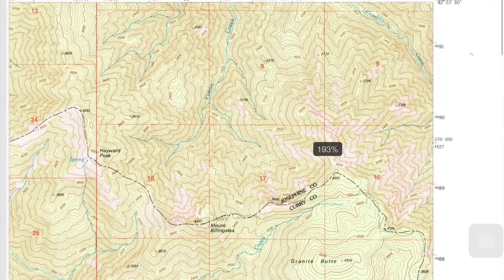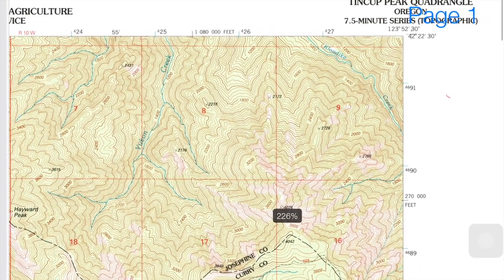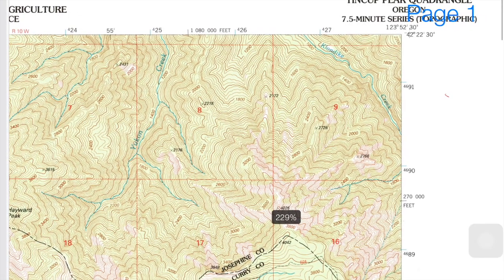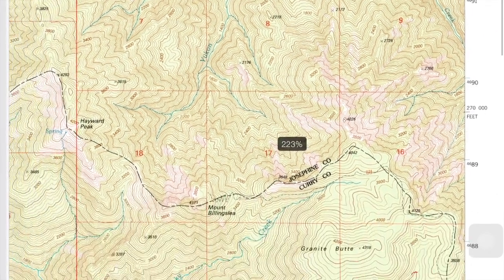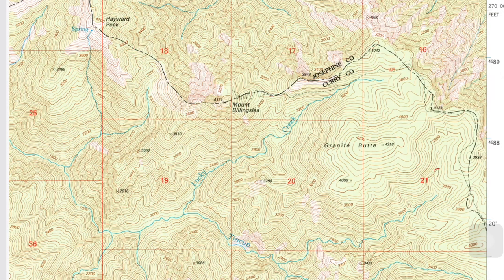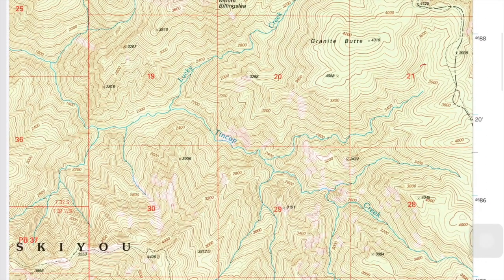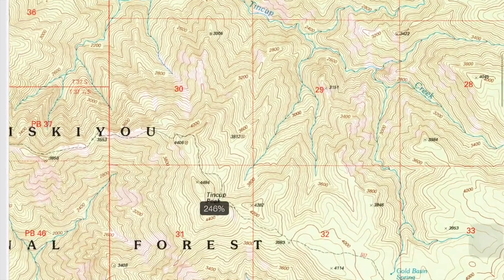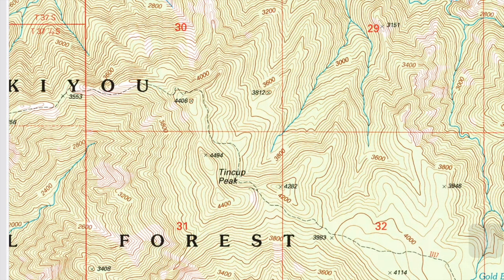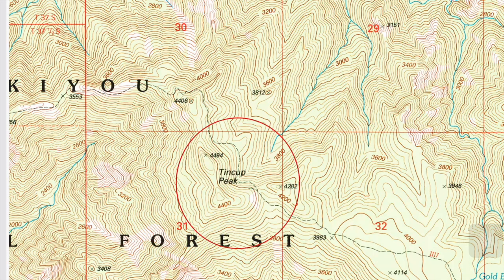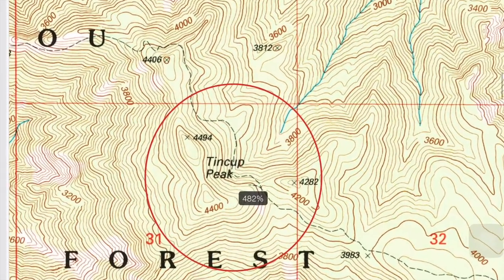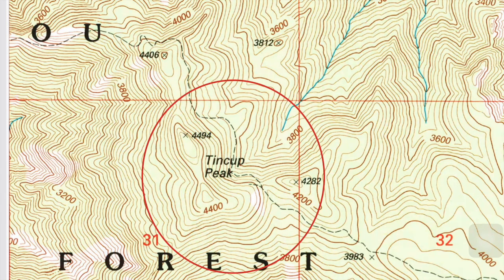In the upper right-hand corner you have the name of the map. This map here is the 10 Cup Peak Quadrangle. Topographical maps are named after prominent terrain features associated with the map. In this case the terrain feature is the 10 Cup Peak, and you can see it right there almost in the center of the map.